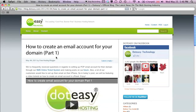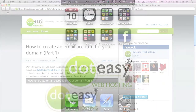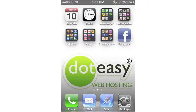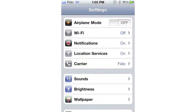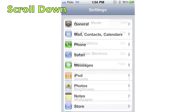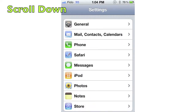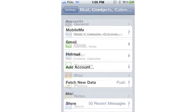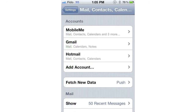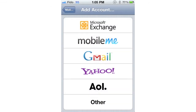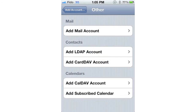Once you have created a domain email account, go to your iPhone and open Settings. Then click on Mail, Contacts, Calendars. You need to add an account. Click on Other, and then click on Add Mail Account.